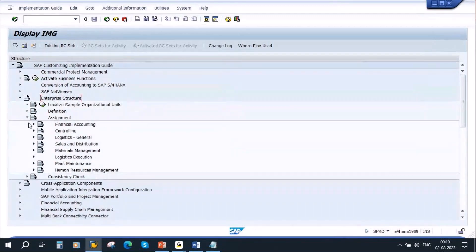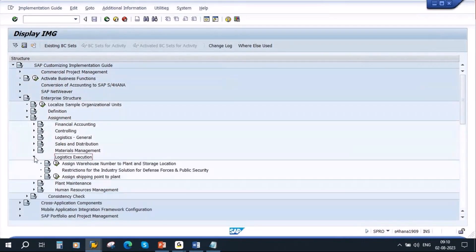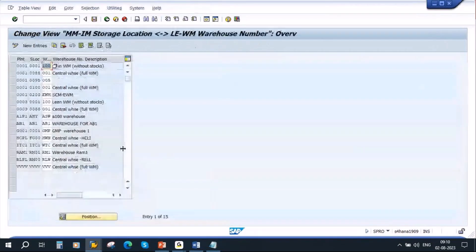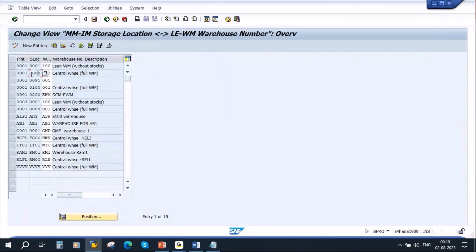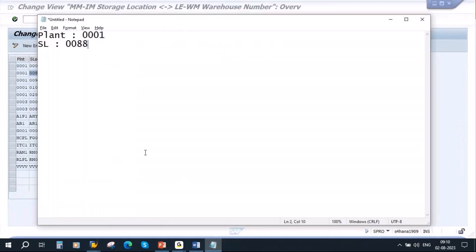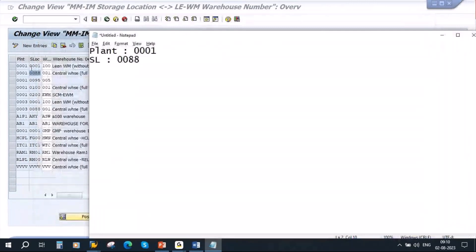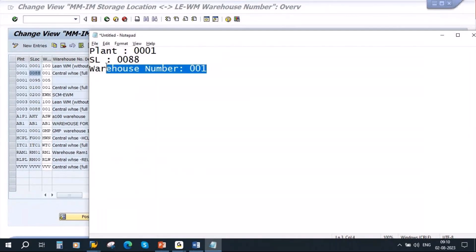Go to Assignment, then Logistics Execution, and here assign the warehouse number to plant and storage location. This is a WM setting — we will not be doing this ourselves, but I will show you. My plant is 0001 and the storage location is 0088, and they have assigned a warehouse number called 00. The warehouse number 00 is assigned — this is the WM setting for your storage location.